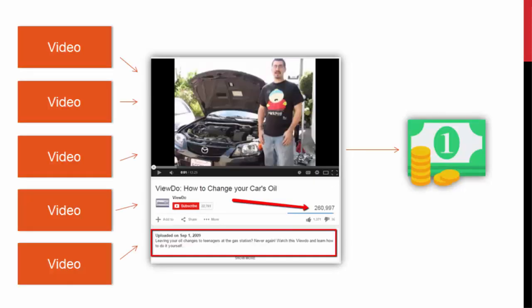Basically the method consists of this: we are going to find videos that have a lot of views but the video creator is not taking advantage of those views. We are going to reach out and offer them some kind of currency — some money or some kind of partnership. In return, they're going to place our website link in their description.